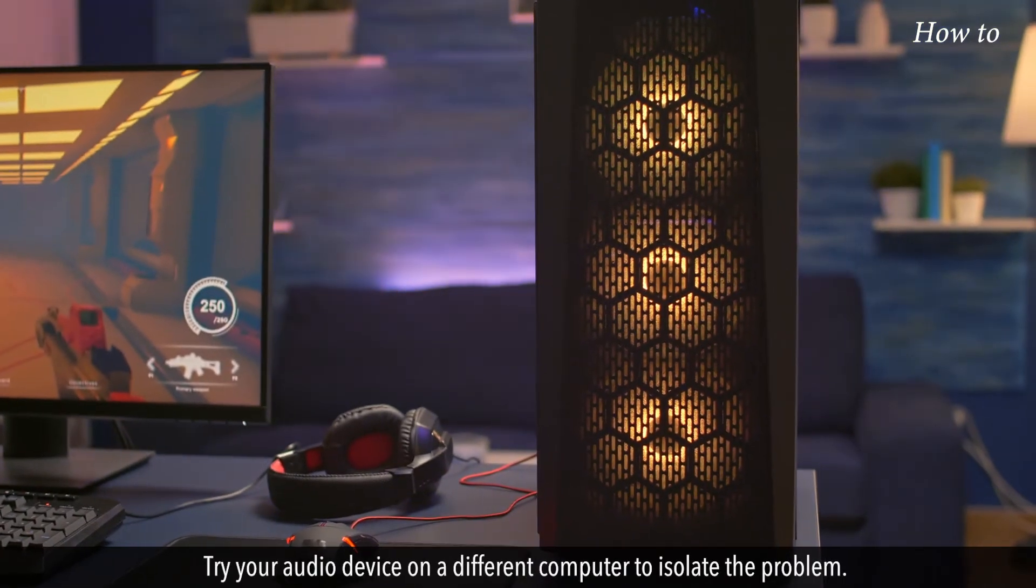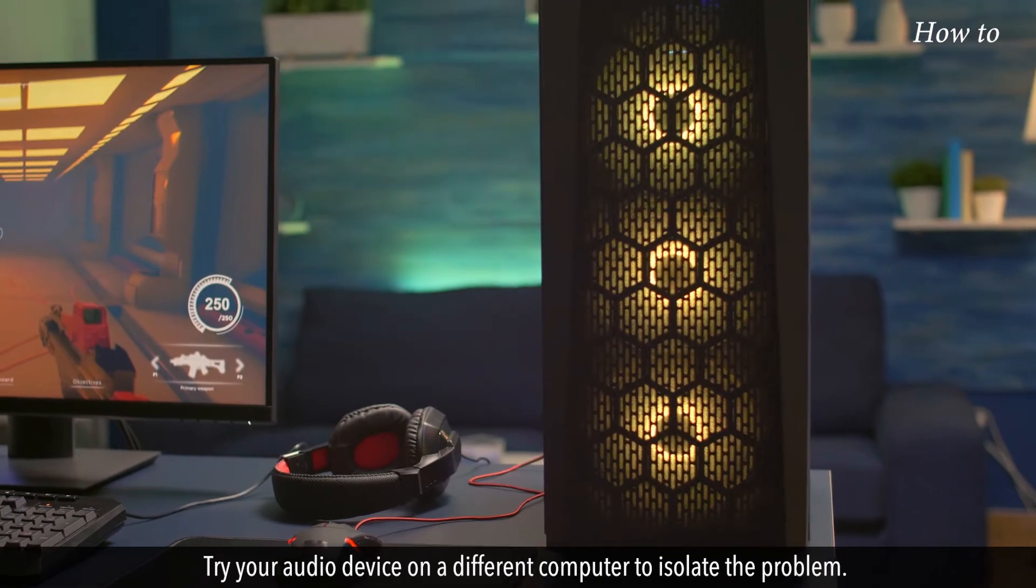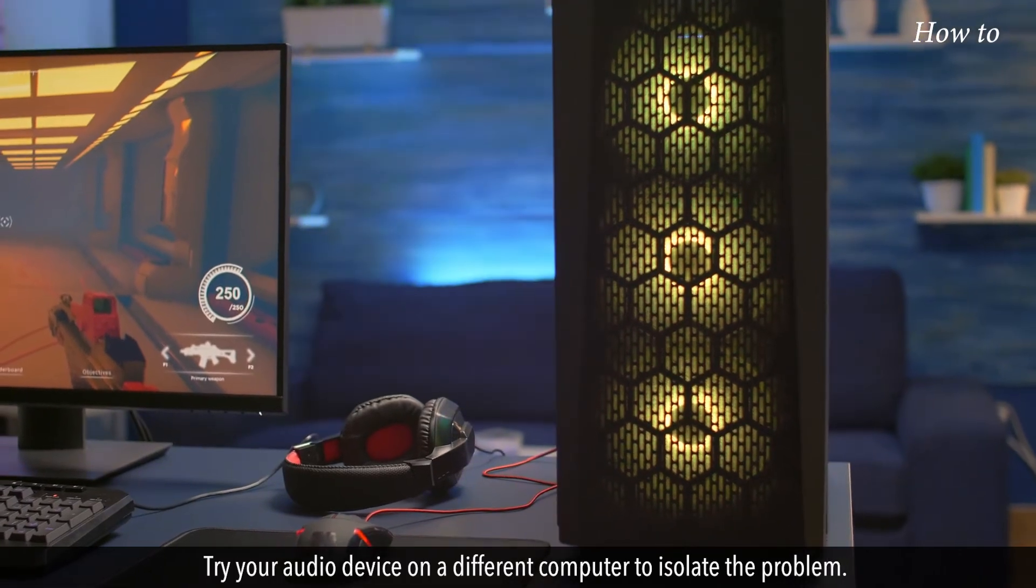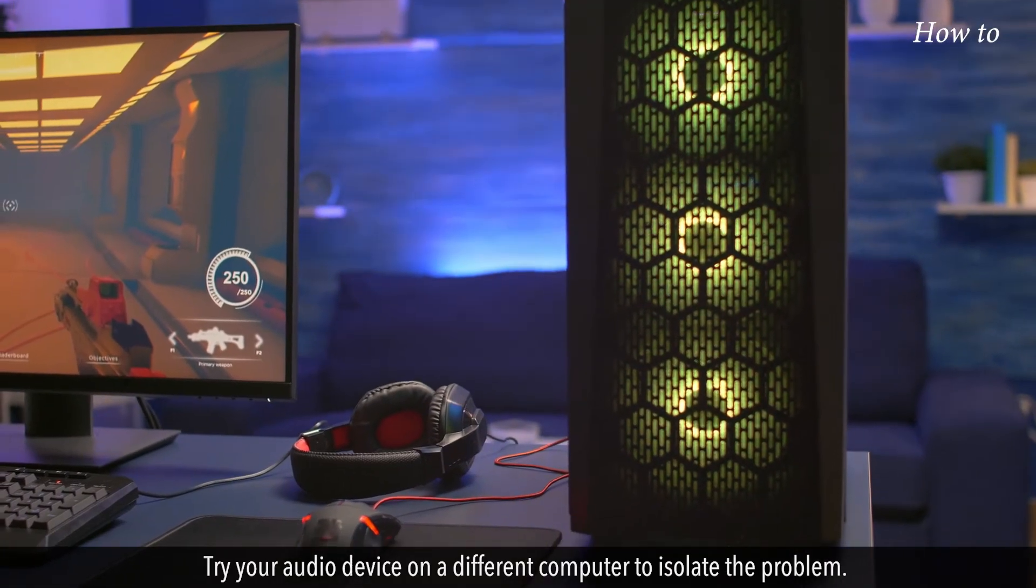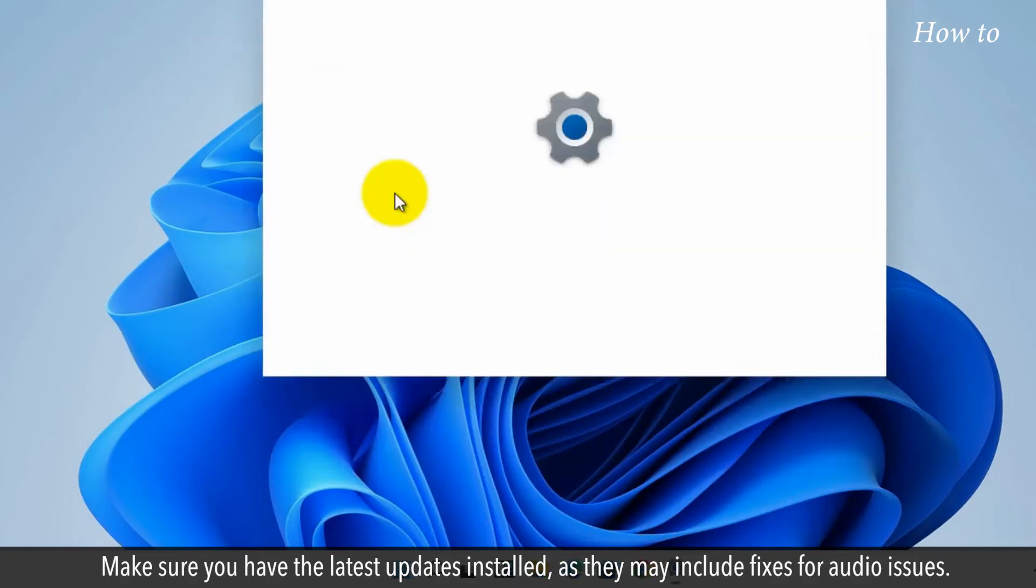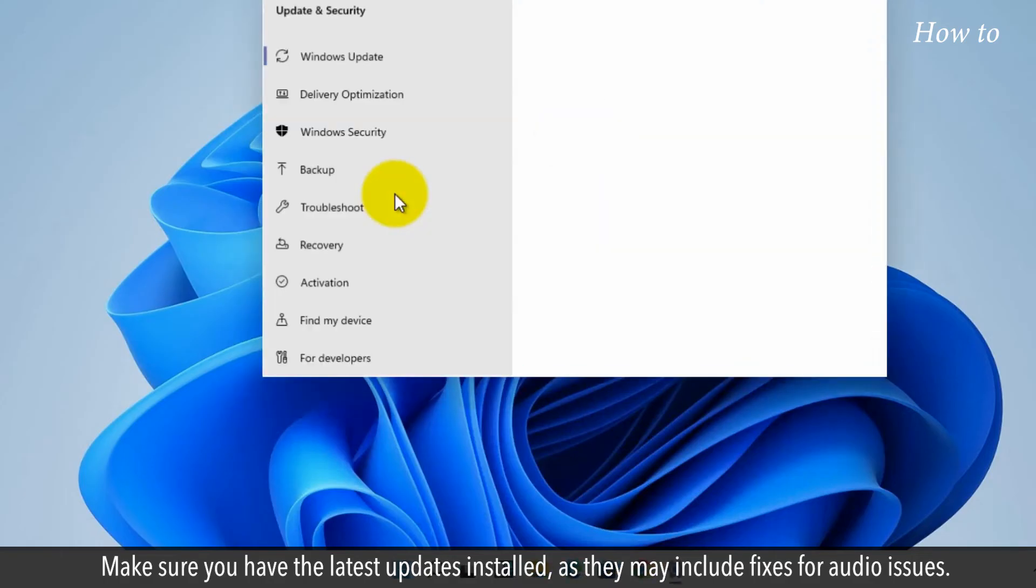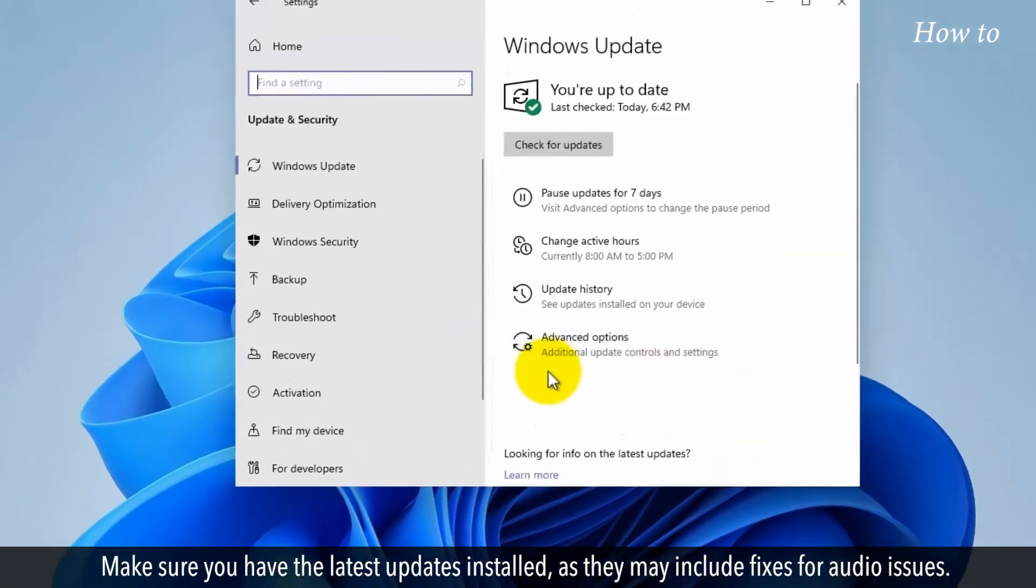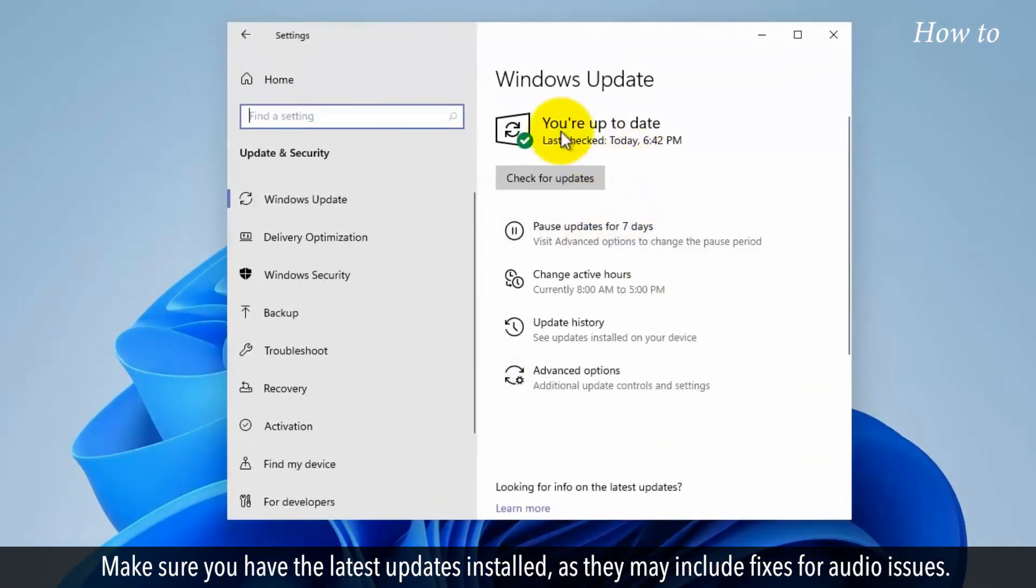Try your audio device on a different computer to isolate the problem. Make sure you have the latest updates installed, as they may include fixes for audio issues.